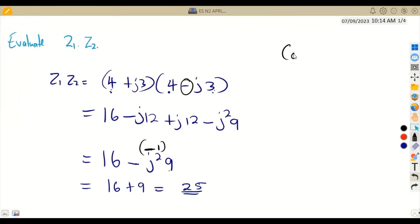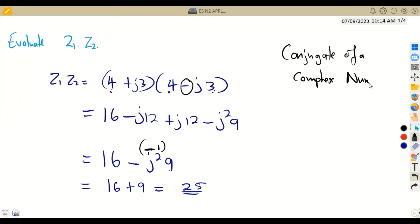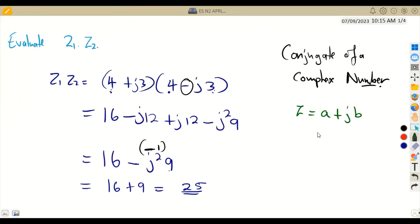When you multiply a complex number by its conjugate, you always obtain a real number. The conjugate of a complex number z = a + jb is written as z̄ (z-bar) or z* (z-star). If z = a + jb, then its complex conjugate is z̄ = a − jb — same real part, opposite sign on the imaginary part.